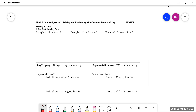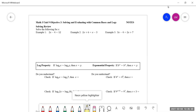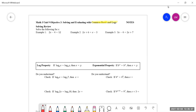Unit 9, Objective 3: solving and evaluating with common bases and common logs. When the bases are the same — that's the idea we want to understand here. When we're talking about common bases or logs, we're talking about the bases and the logarithms being the same.